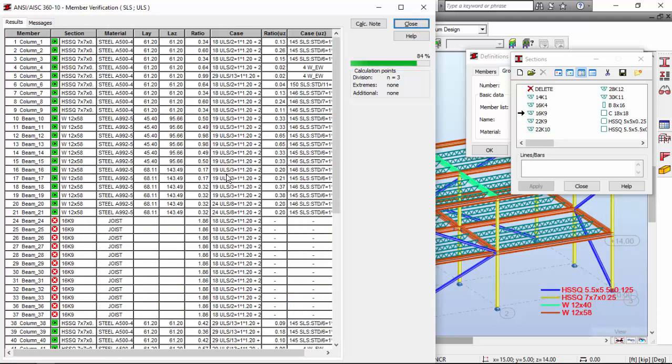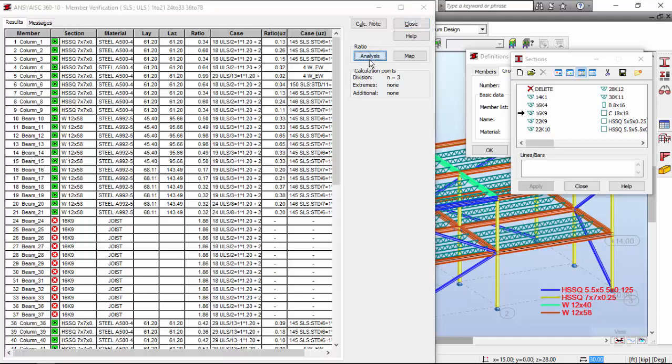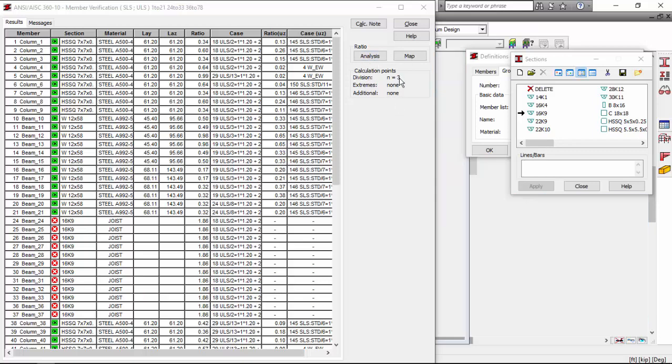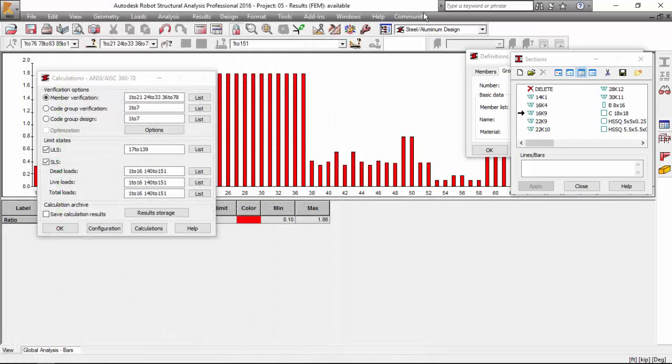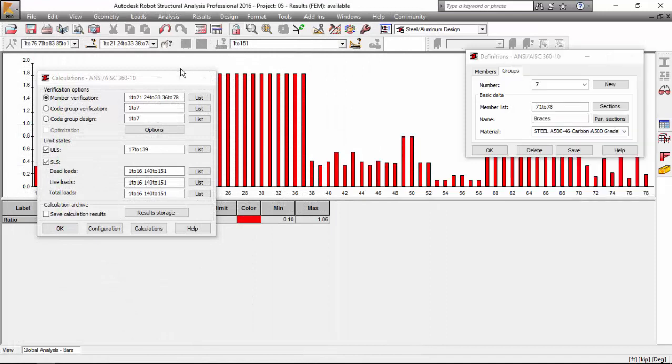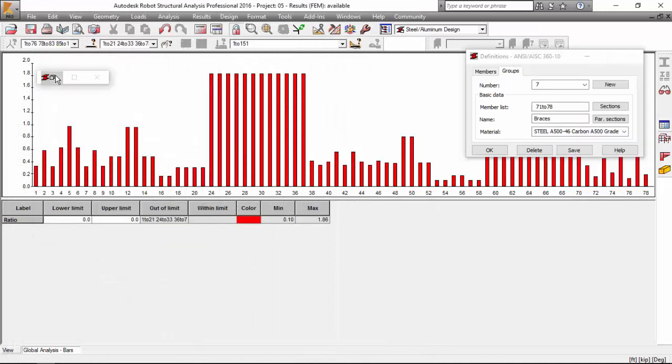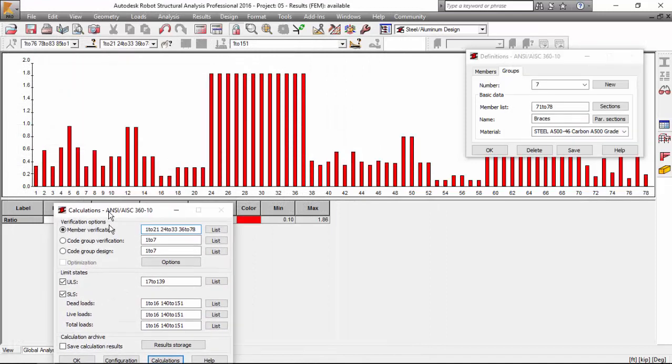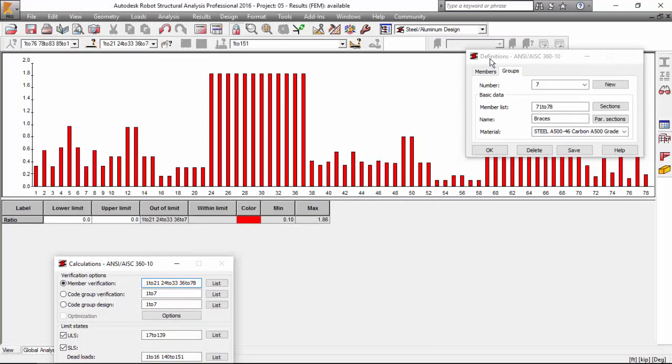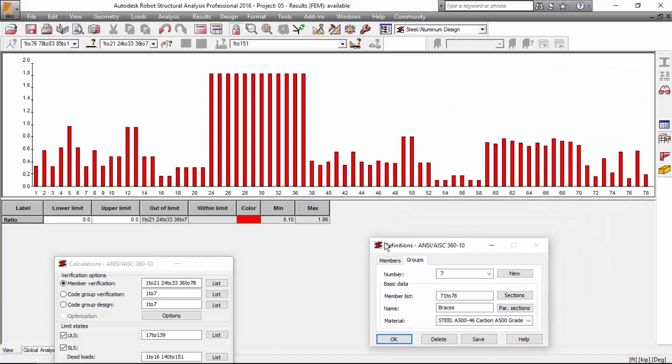So now we are going to hit this button and it will give you a global look on the structure. It will give you a graphic of ratios in your structure. And as you may see, you've got the problem joists over here.